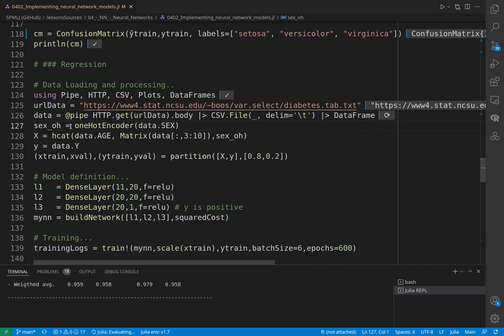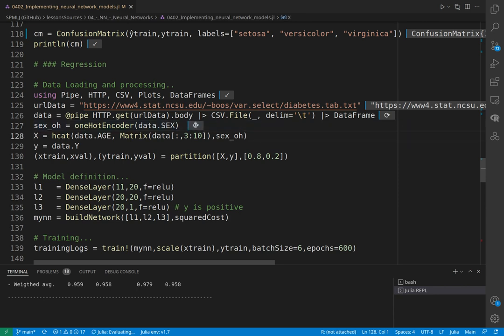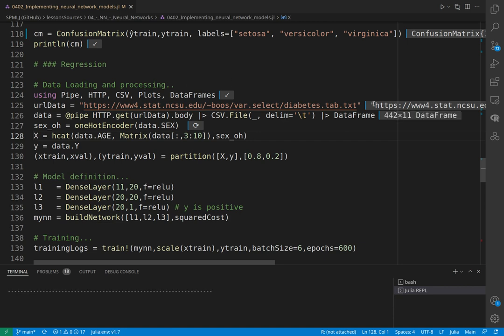We can consider age continuous even if it's integer. The only categorical variable is sex, so we need to encode the sex variable. It takes some time to compile all these packages the first time.